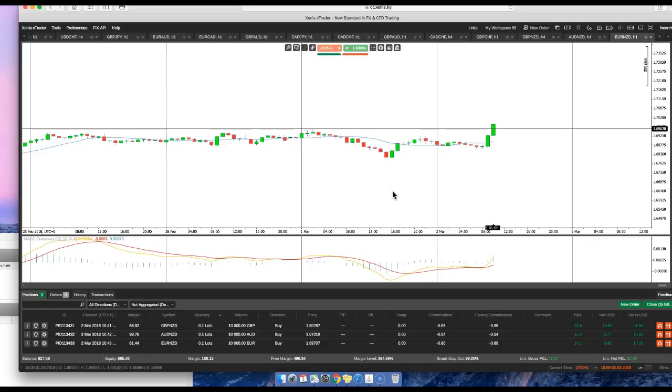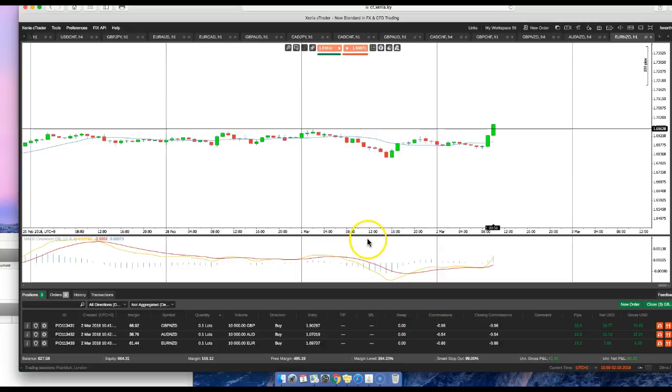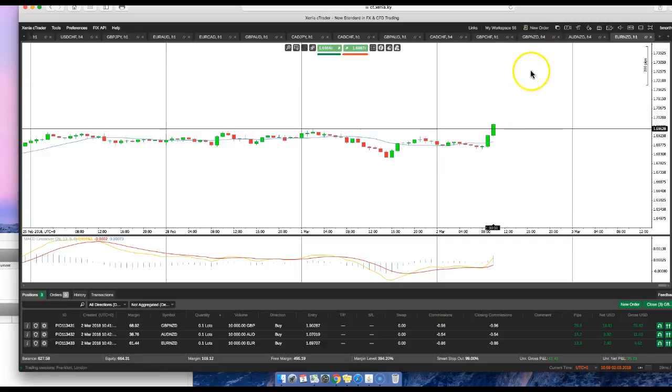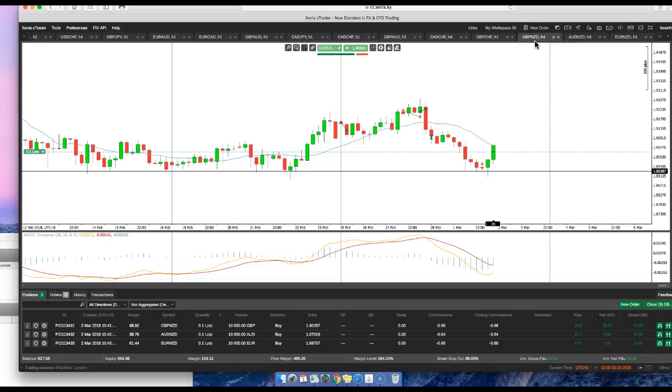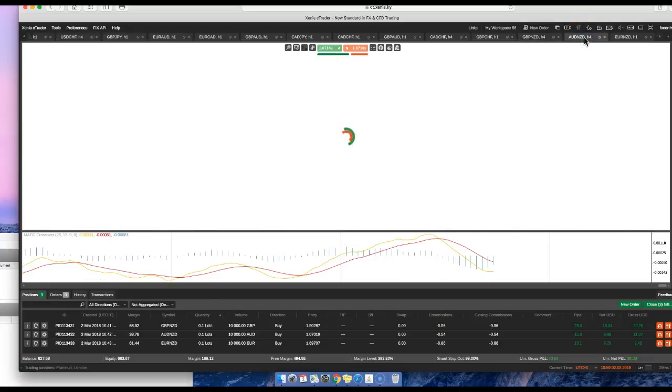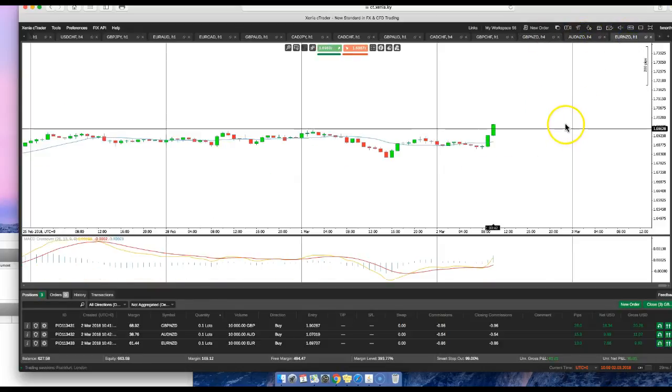So you need to be looking at several pairs to determine the overall direction of a single currency. You can determine strength or weakness just by looking at several pairs. And in this illustration, we were looking at Pound/New Zealand, Aussie/New Zealand, and Euro/New Zealand.